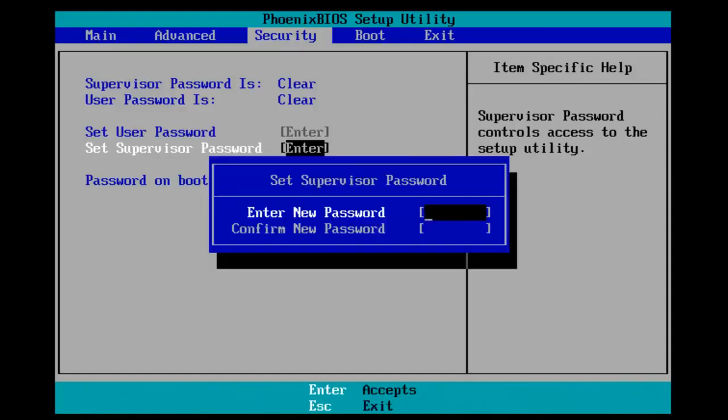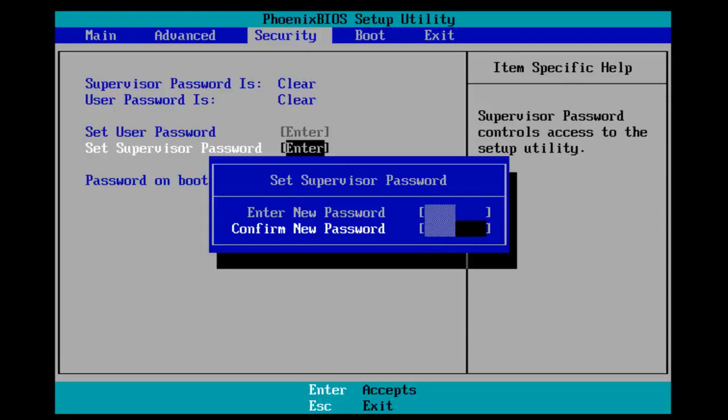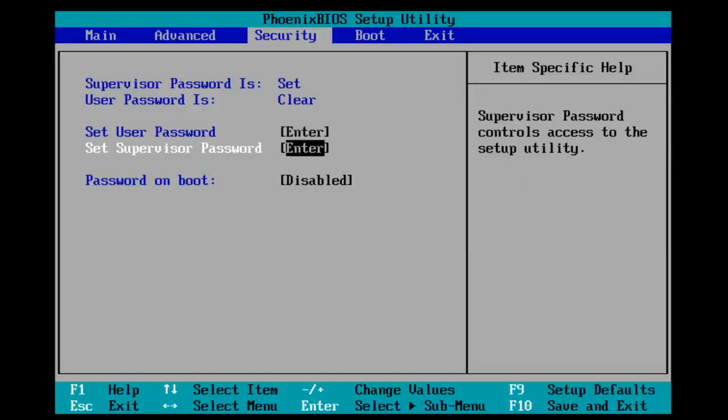Now, I'm going to enter our password that we're going to set. And then, once you hit Enter, you're going to have to confirm your new password to type it in again. And then hit Enter. It says changes have been saved, and then hit Enter again.